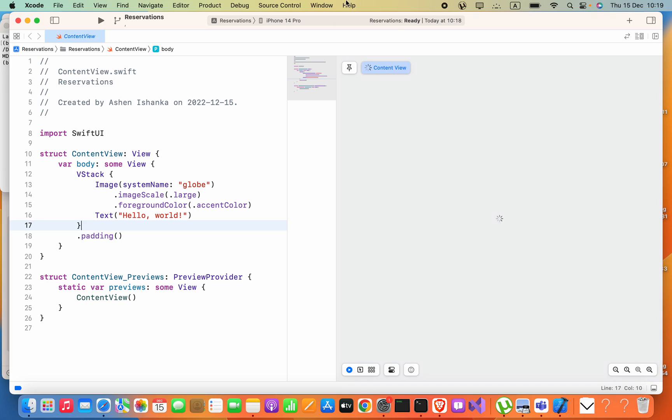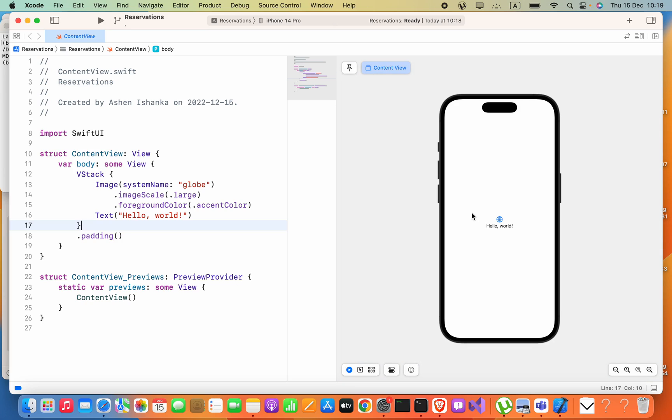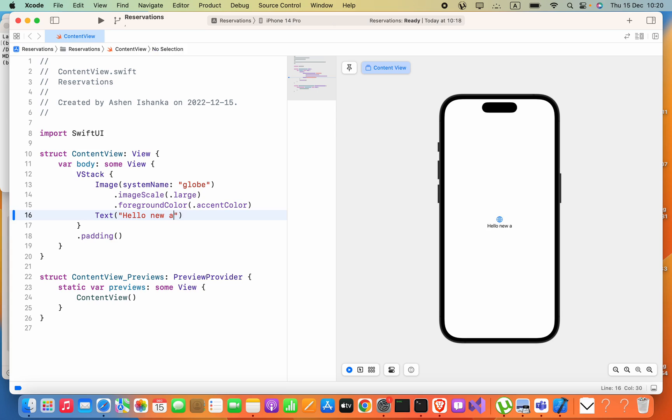preview of the SwiftUI application. This area is called Canvas. Now here you can perform your work. For example, I will edit this text to 'Hello New App'. Sometimes you might not be able to see the update, so